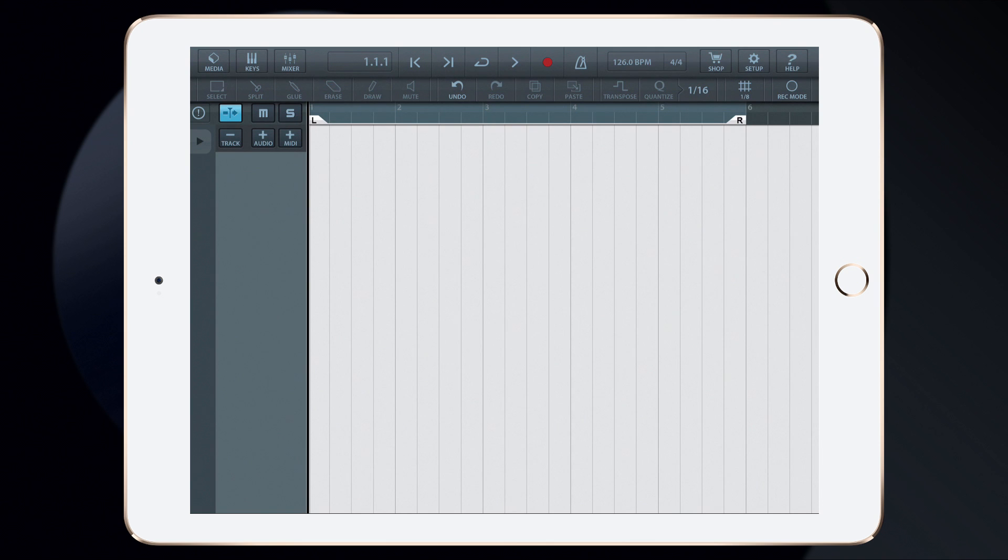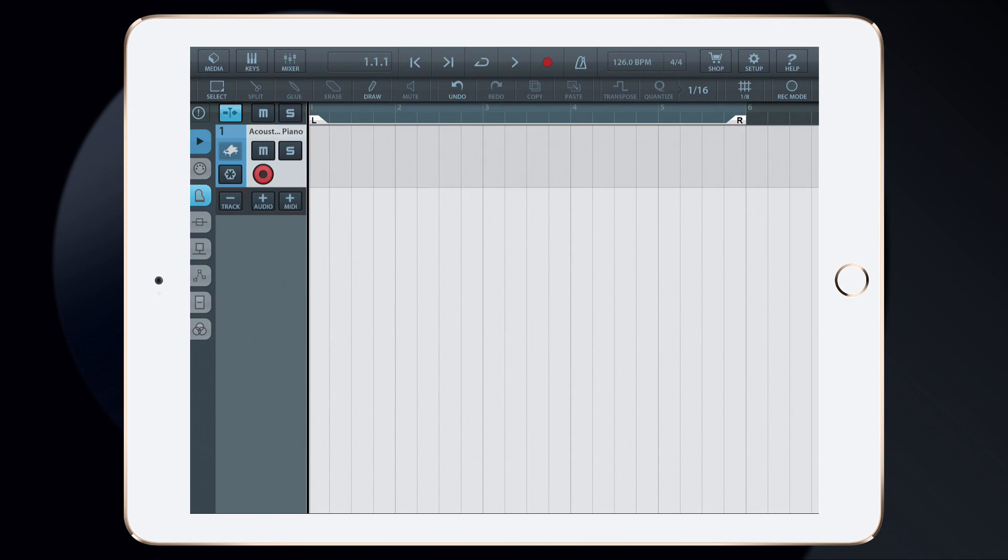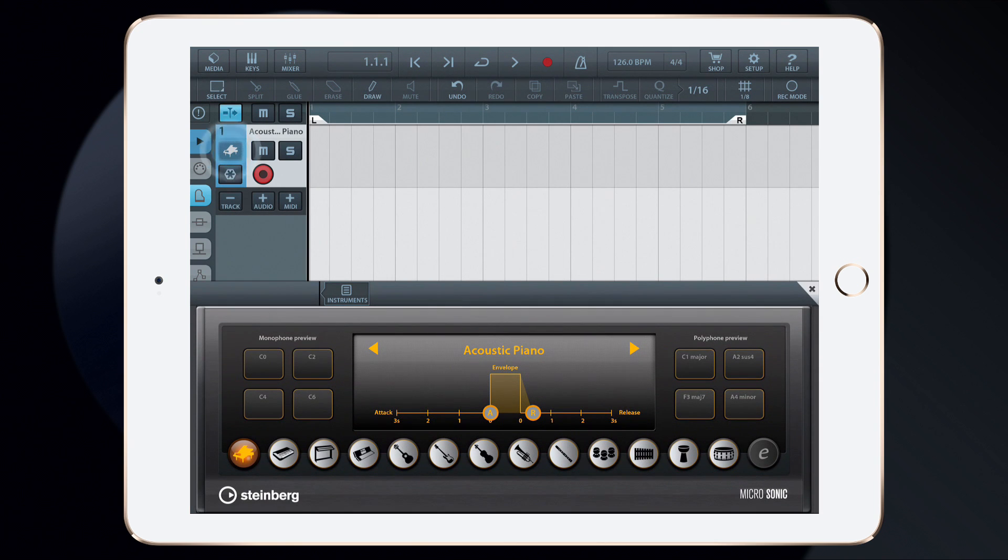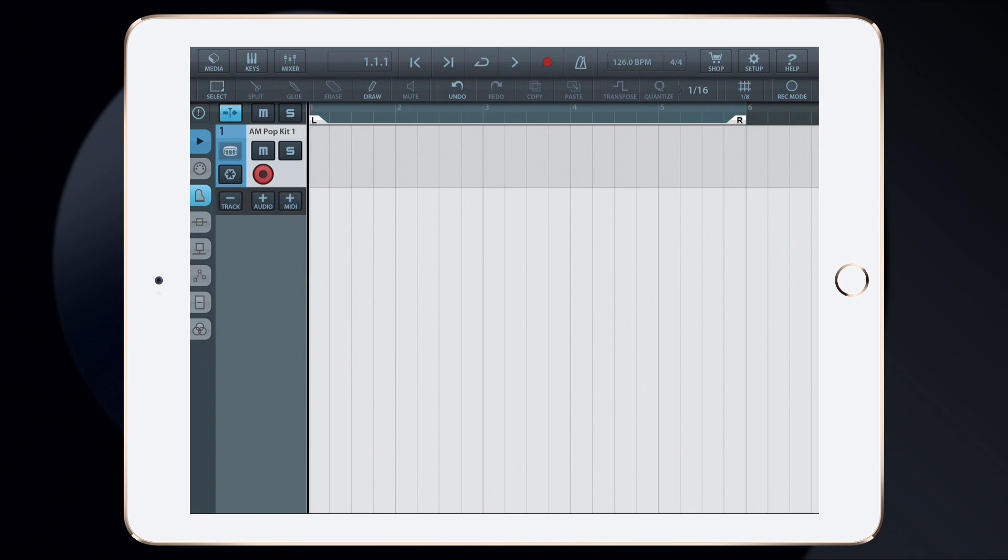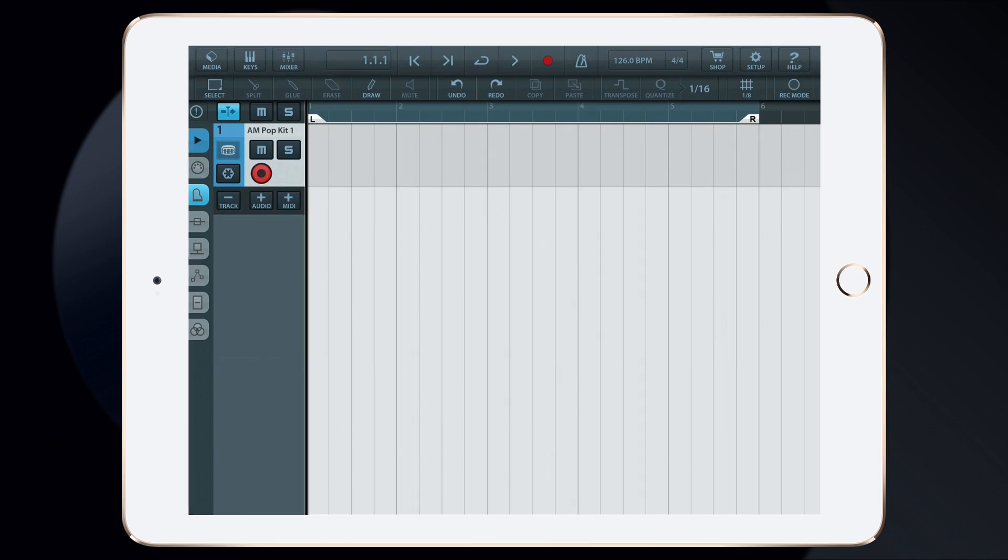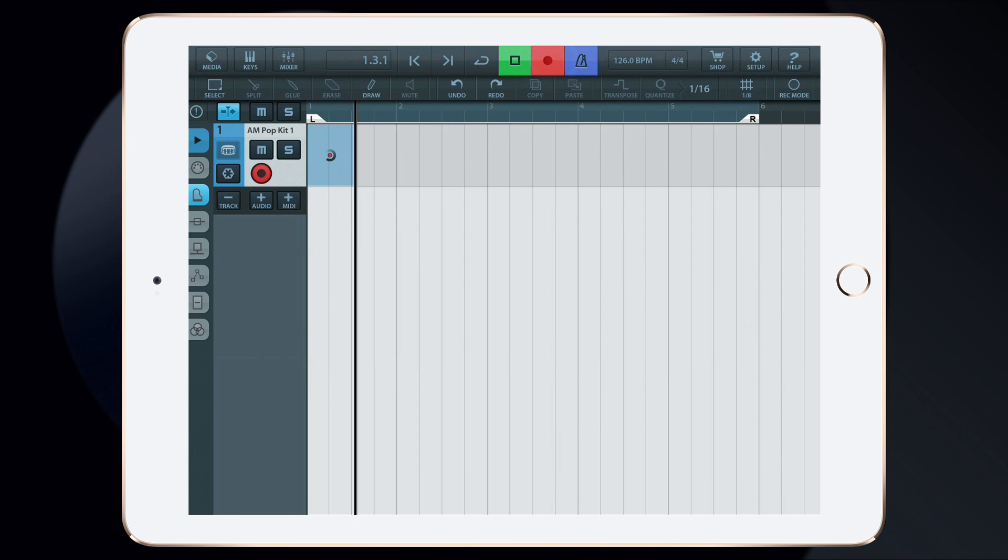Next, I'm going to add a MIDI track by tapping the Add MIDI Track button. I'm going to use this track to record drums. I'll do this by tapping on the instrument icon and selecting Drums from the Microsonic interface. With my instrument selected, I'll now record a drum track using my MIDI controller that's hooked up to my audio interface. But before I do that, I'll tap the Metronome button to enable the click track. Then, begin recording.